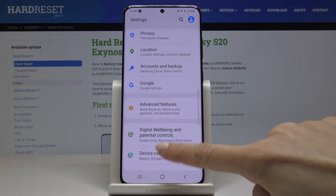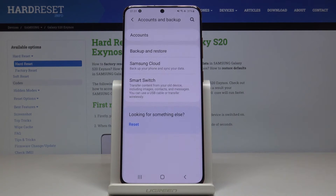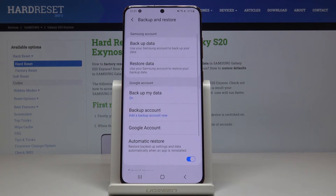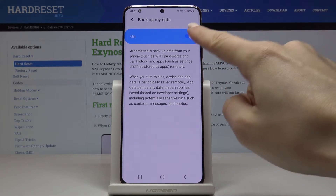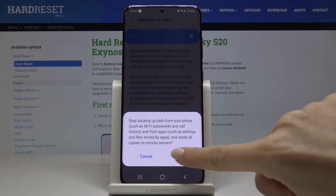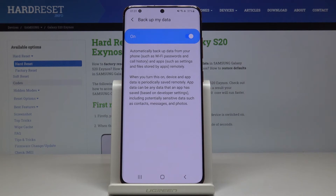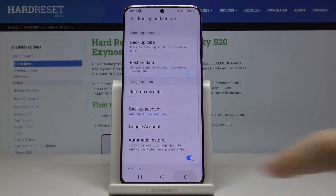Now locate and open Accounts and Backup, then select Backup and Restore. Here, click on Backup my data under Google account, and if it's not active, just tap on the switcher to activate Google Backup.